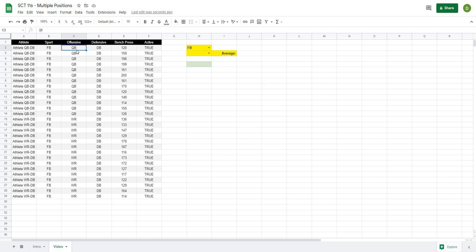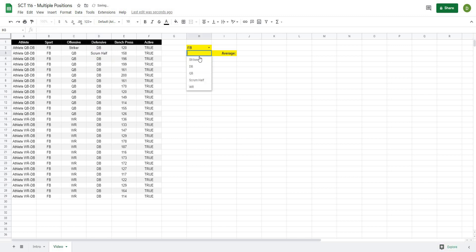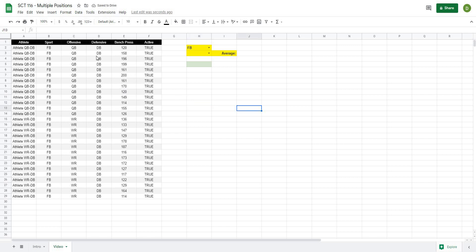When I hit OK and Save, I can select any position from those two columns. For example, if I changed a position to 'striker' or 'scrum half', those would appear in the dropdown too — they appear in the order they're in the dataset. You can create a dropdown based on multiple columns at once, which lets you account for sport one, two, three and position one, two, three, etc.